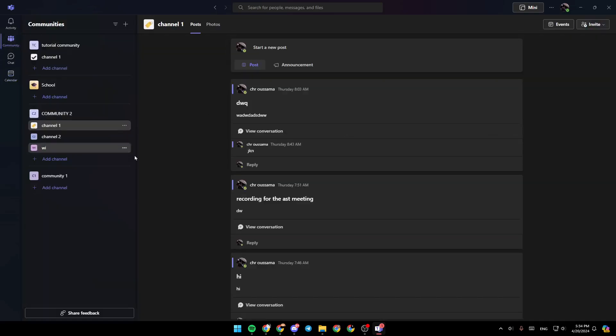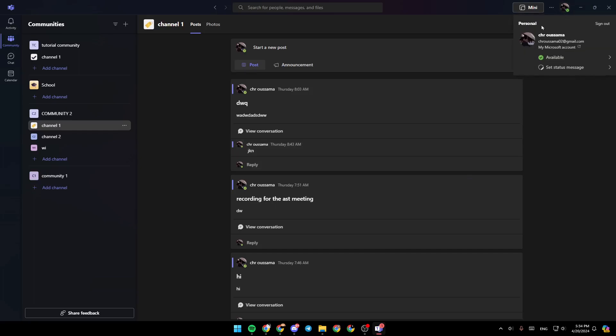So right now, in order to change your profile picture, all you need to do is go to the top right corner. Right here, you're going to find your profile icon. Go ahead and click on it.